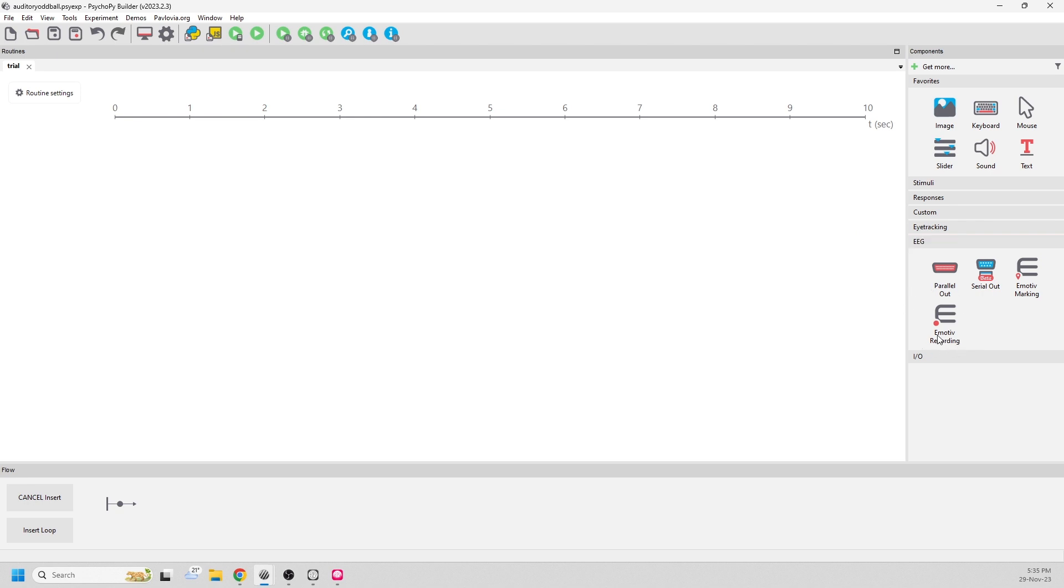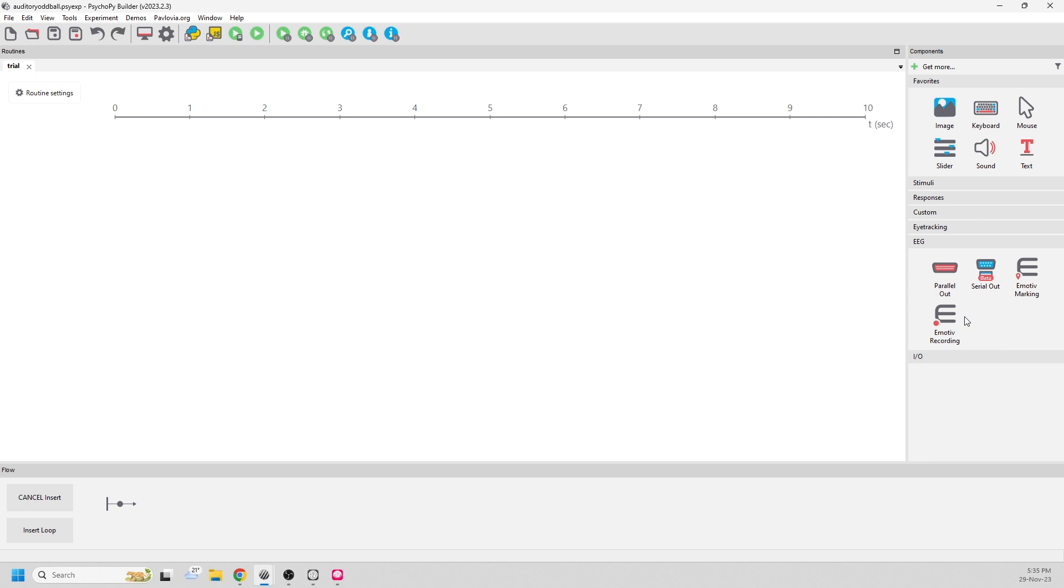Here you'll see two new components added. The first is the Emotive recording component. This allows PsychoPy to connect to the headset and start recording. The second is the Emotive marking component. This allows you to accurately mark events when they happen.